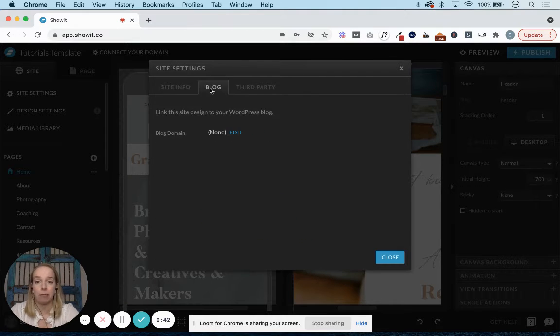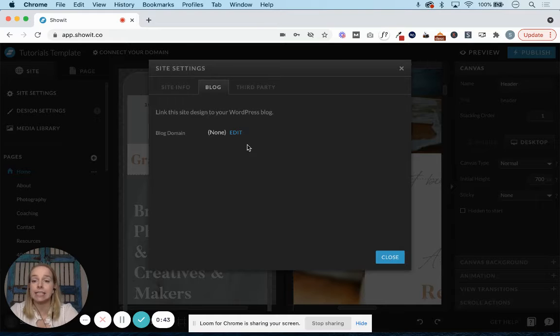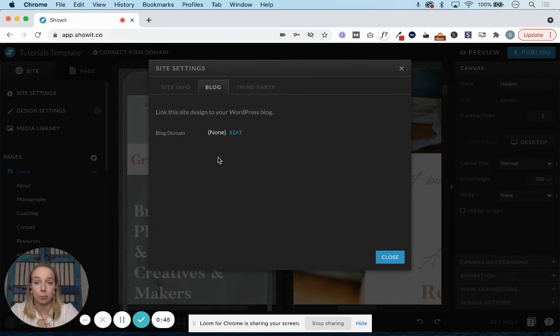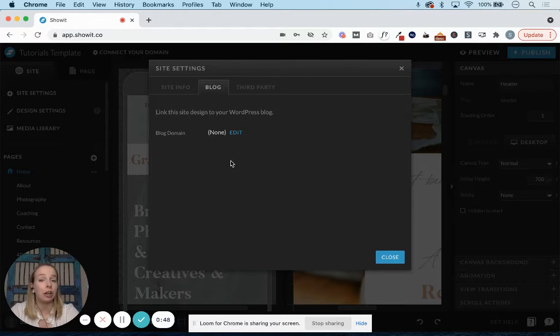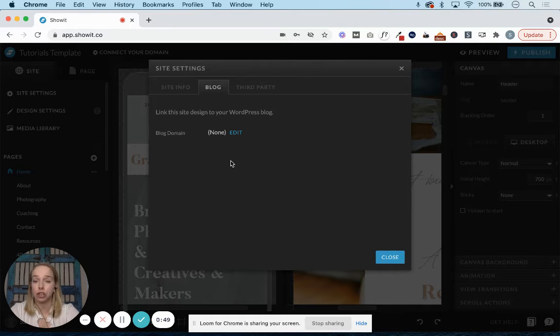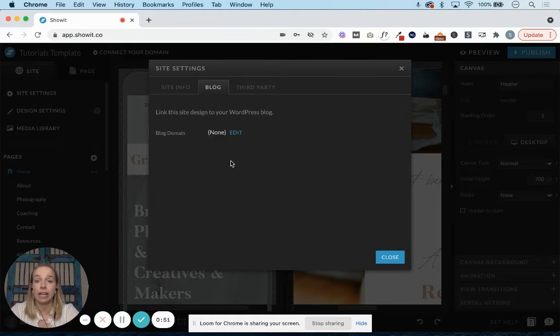In our second tab within site settings, this will also be where your blog domain lives. Once you launch your site and you've had Showit connect your blog, this is where that domain will live as well.